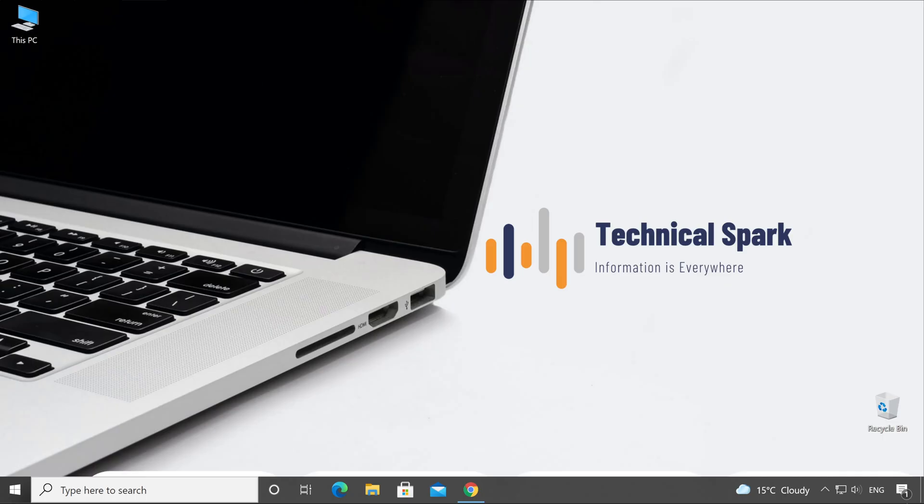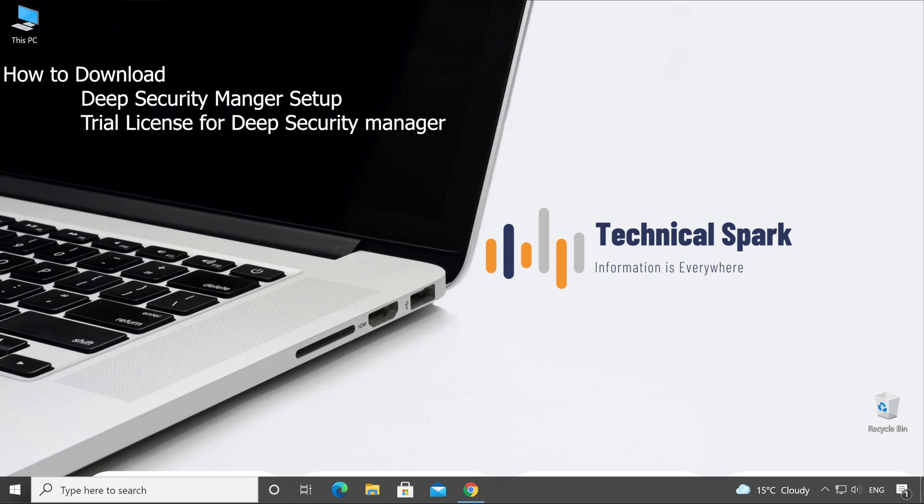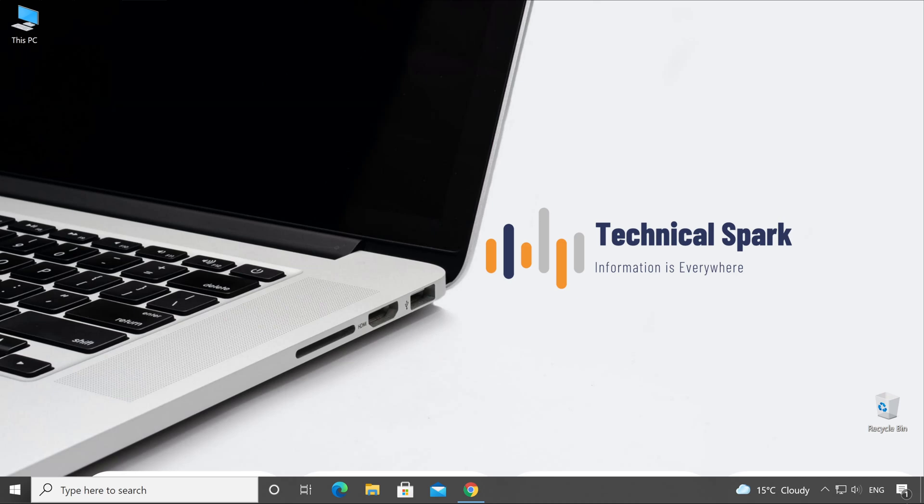Hey what's up guys, this is Sohan and you're watching Technical Spark. This video is going to be very important because so many of you wanted to learn Deep Security but didn't know how to download the setup or trial license. In this video, I'm going to cover this. In the very first scenario, I'm going to assume you have already purchased the license and want to download the setup. I'll show you step by step how you can download the latest setup of your Deep Security Manager.